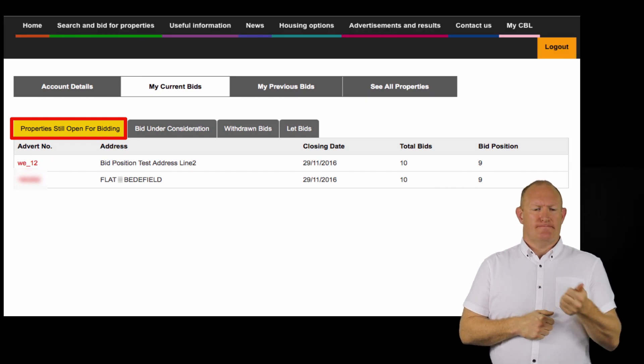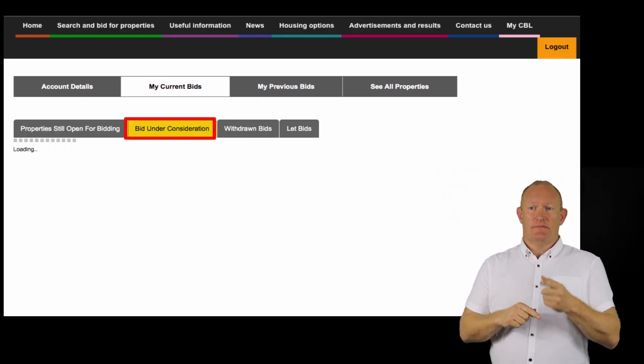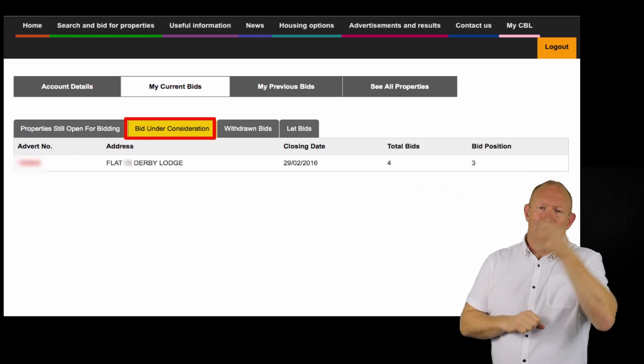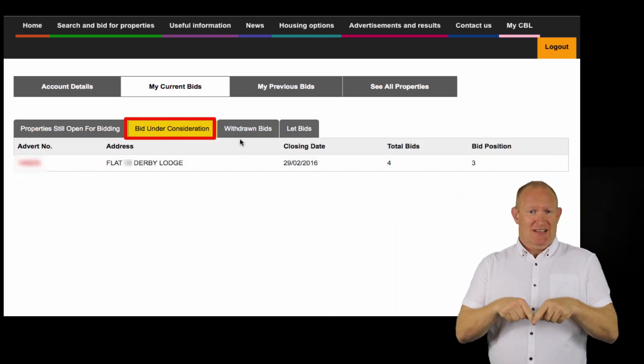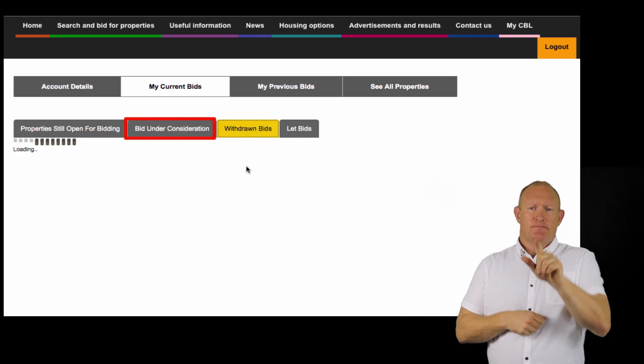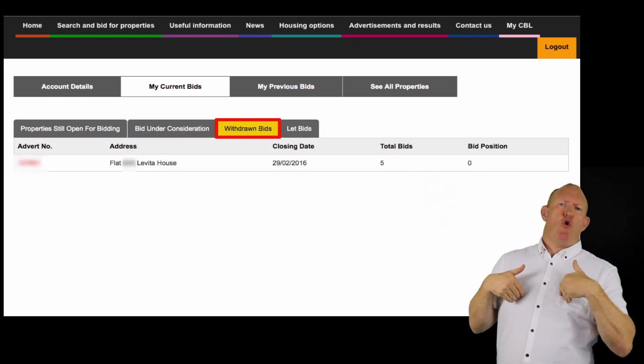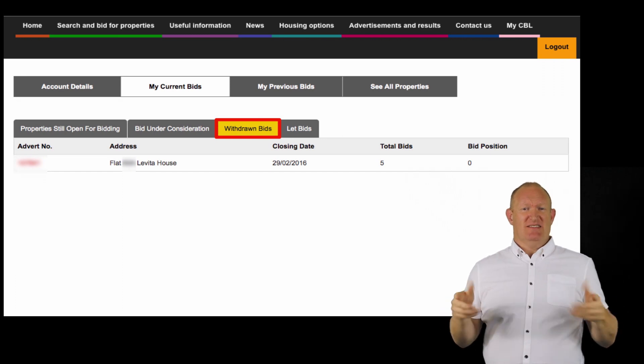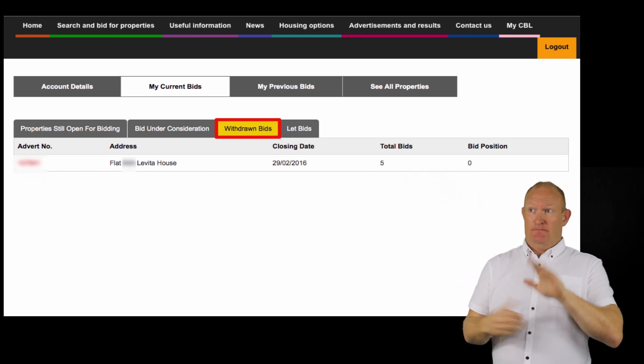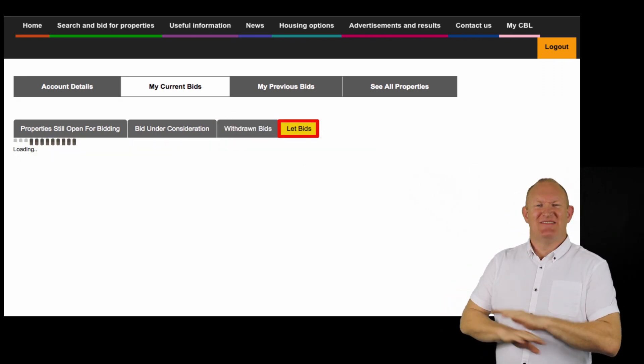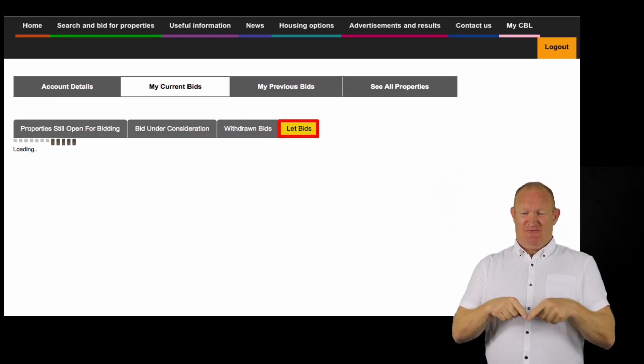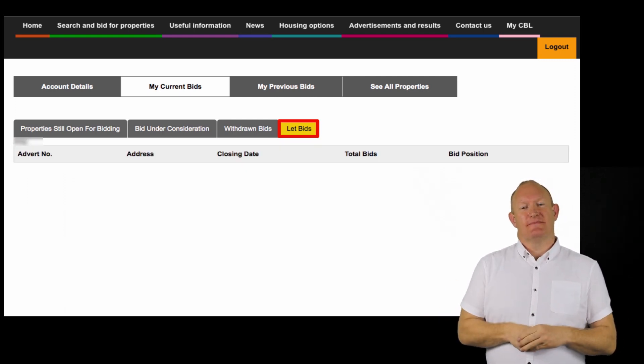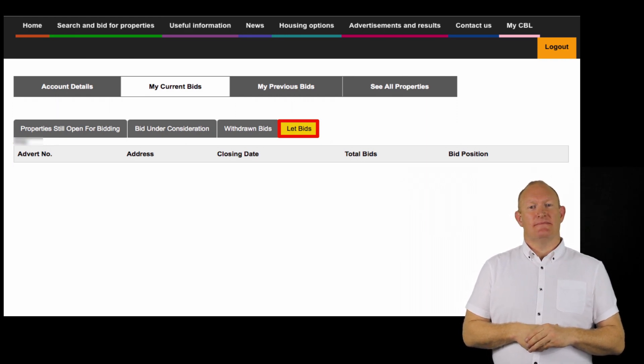The next tab is bid under consideration, which are bids where the result is not yet known. The third tab is withdrawn bids. This tab displays properties you placed a bid for but have withdrawn. And the last tab shows properties you have bid for but where you have been unsuccessful in your bid as they have been offered to others.